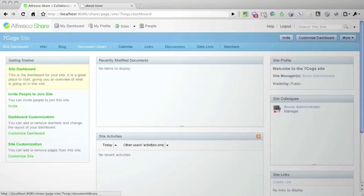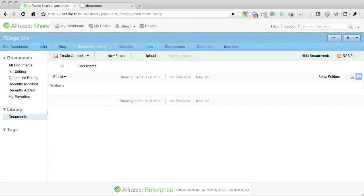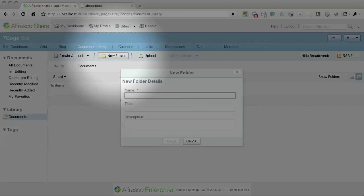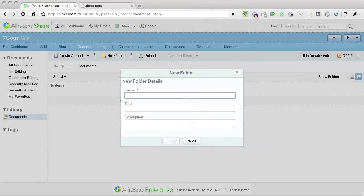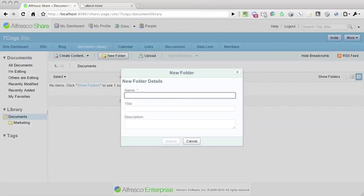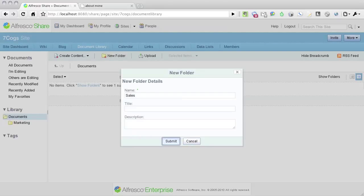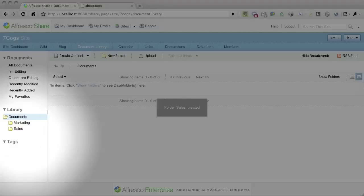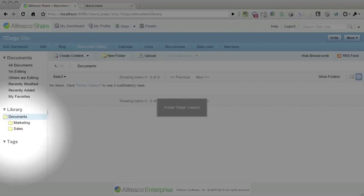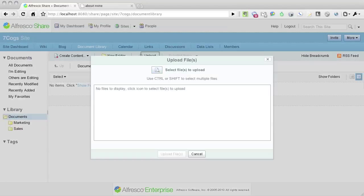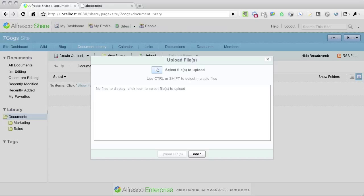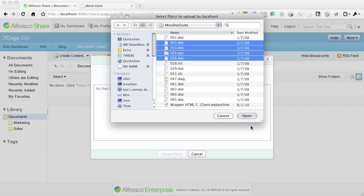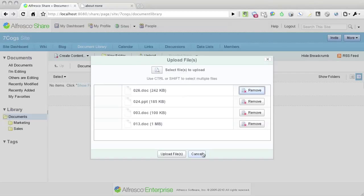Let's now visit the Document Library. Here I'm going to create a couple sample folders and upload a few documents. Notice that the newly created folders appear on the left-hand side of the screen under the Library section. Let's now pre-populate the document library with a few sample documents. Don't forget you can use Shift-Select to select more than one document at a time.